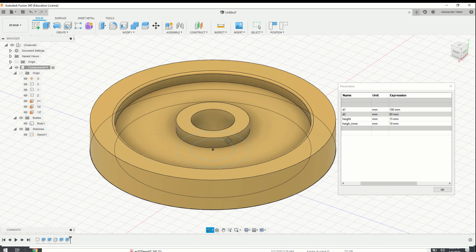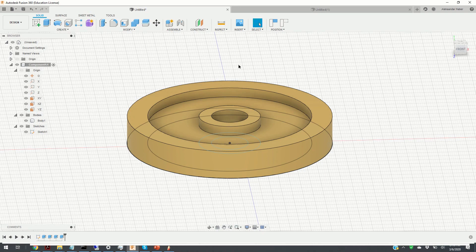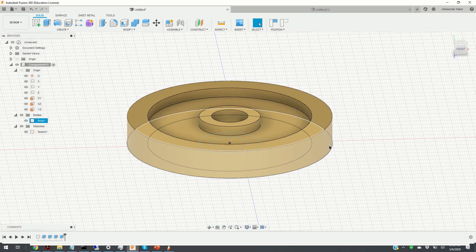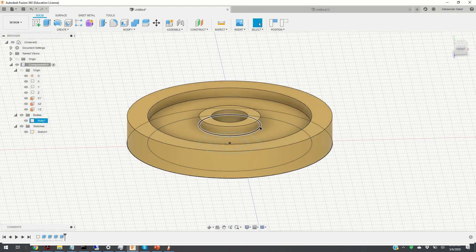This is a disciplined way of modeling 3D objects. There are a total of six parameters that define this object geometry. These parameters are the outer diameter 1, the outer diameter 2, the inner diameter 1, the inner diameter 2, the height of the object, and the depth of the object.